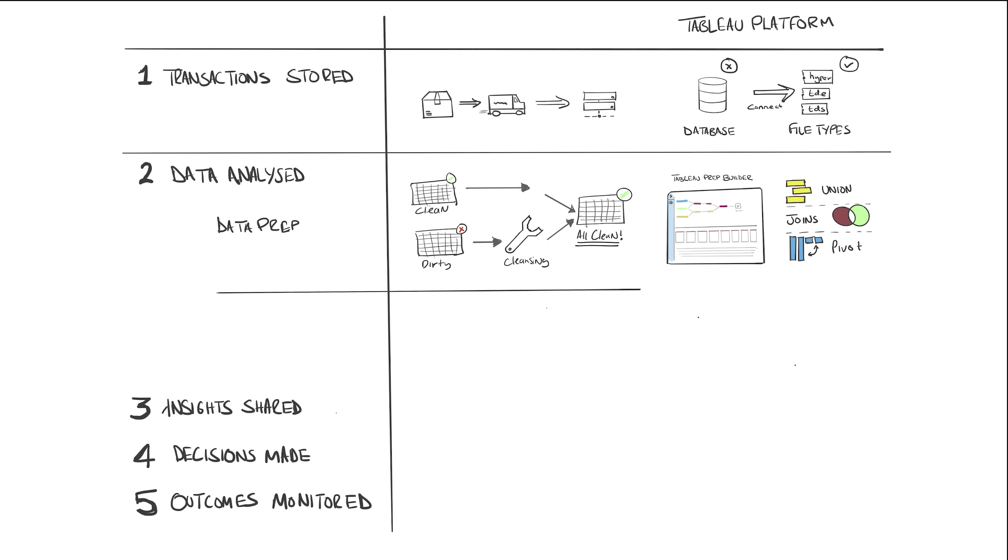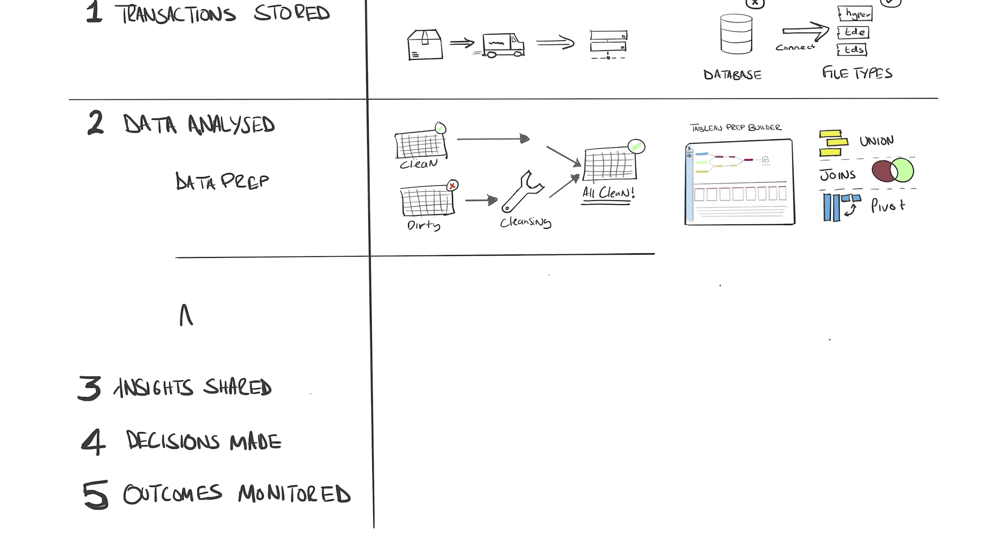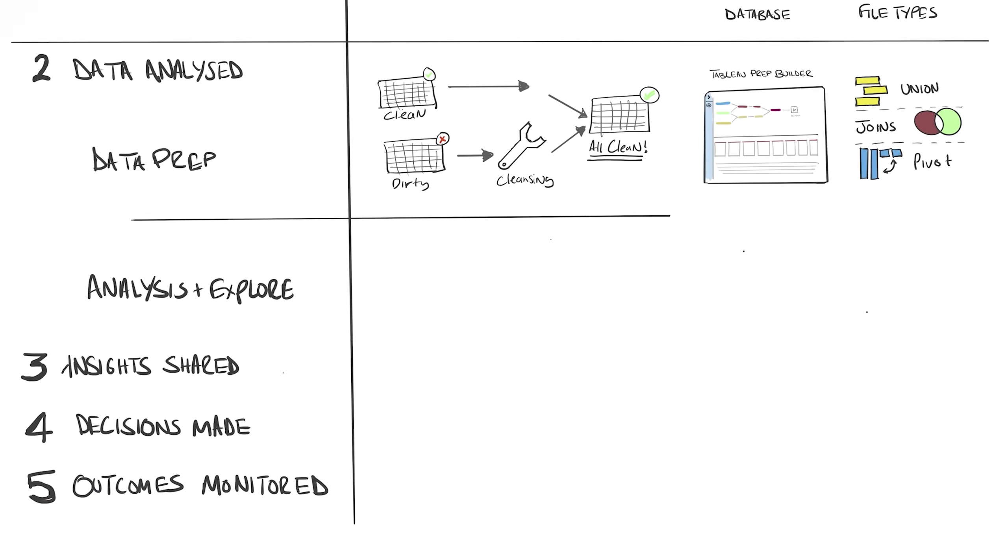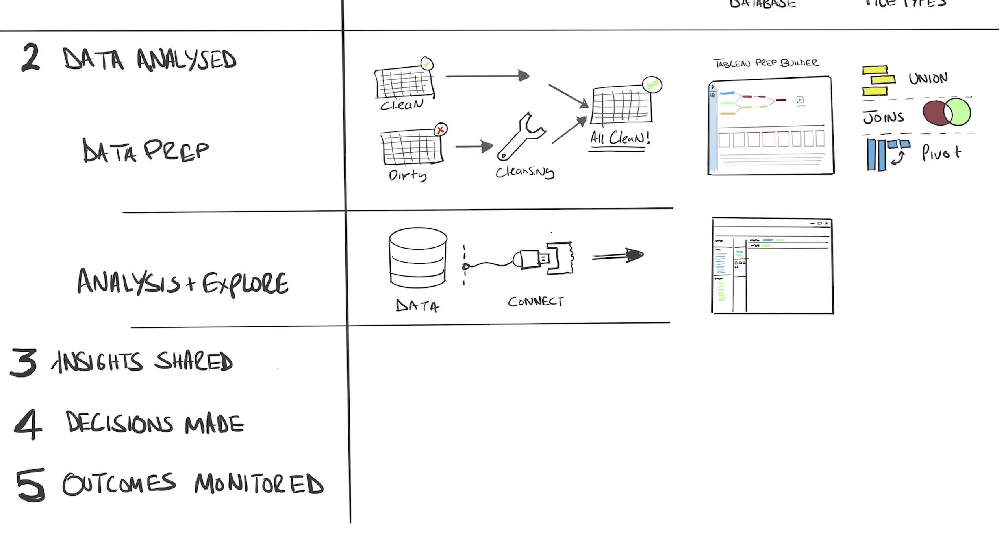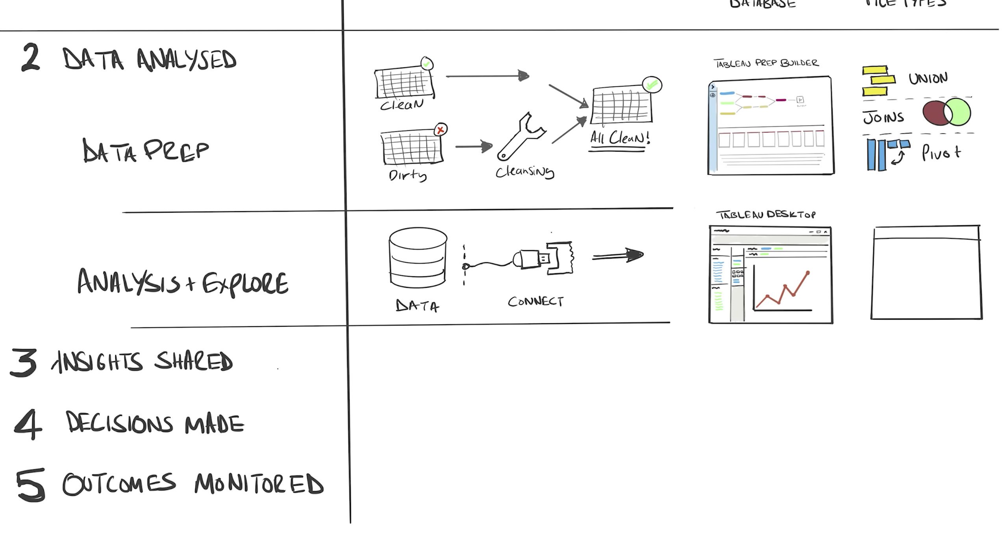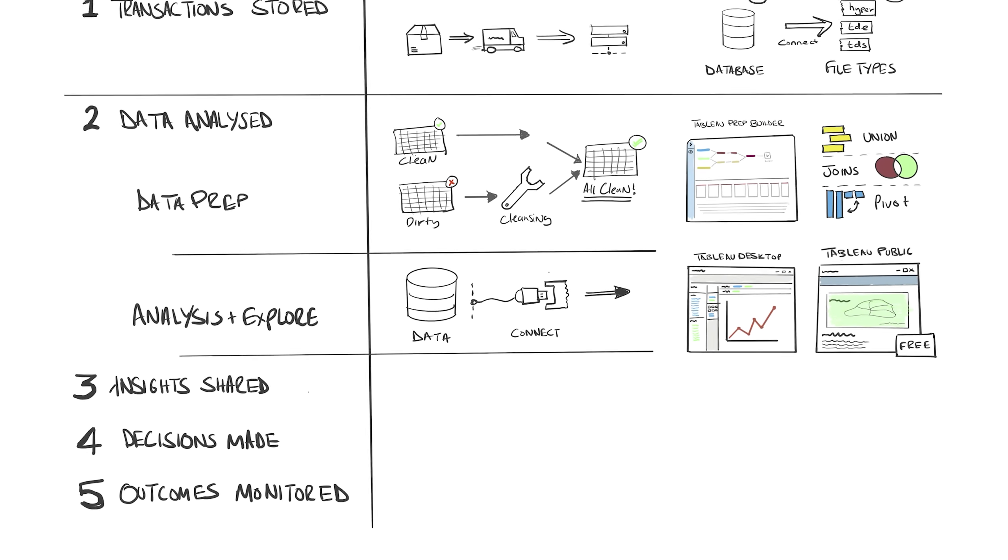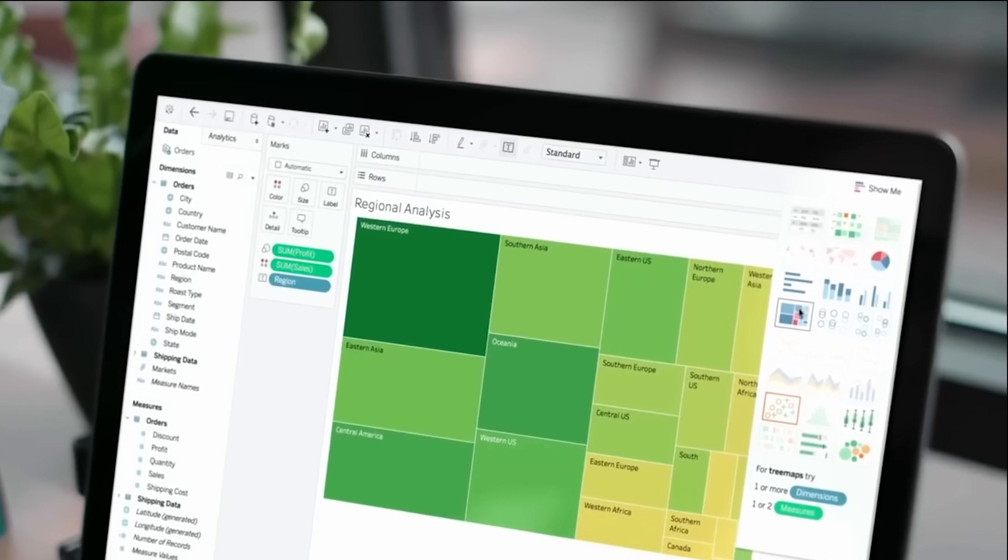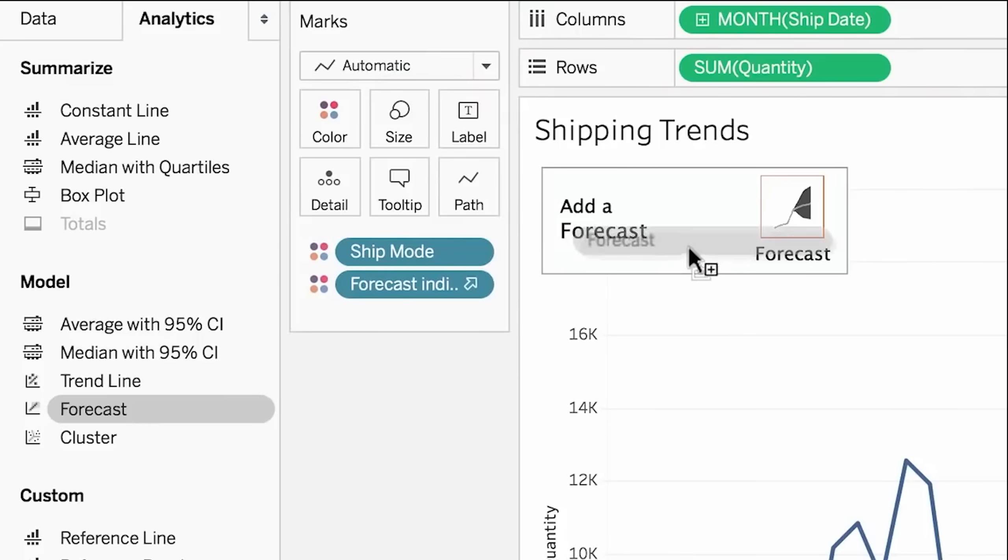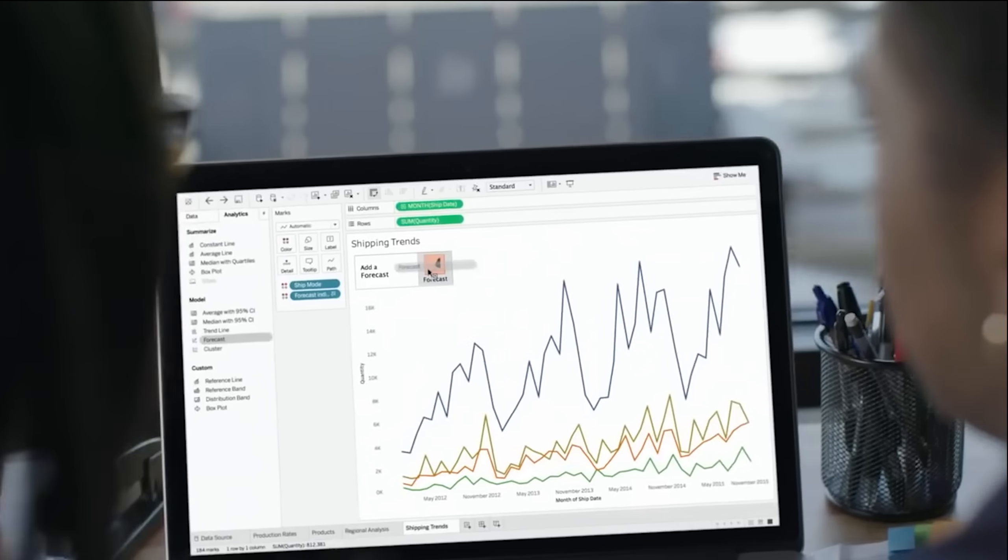Okay, we've cleaned our data, and we're now ready to connect to it and analyze it. This is where Tableau Desktop and Tableau Public come in. This is by far the most valuable part of the cycle on Tableau's platform. Tableau Desktop allows you to connect to virtually any data format you can think of, from Excel all the way out to large multi-billion row databases, and even web APIs.